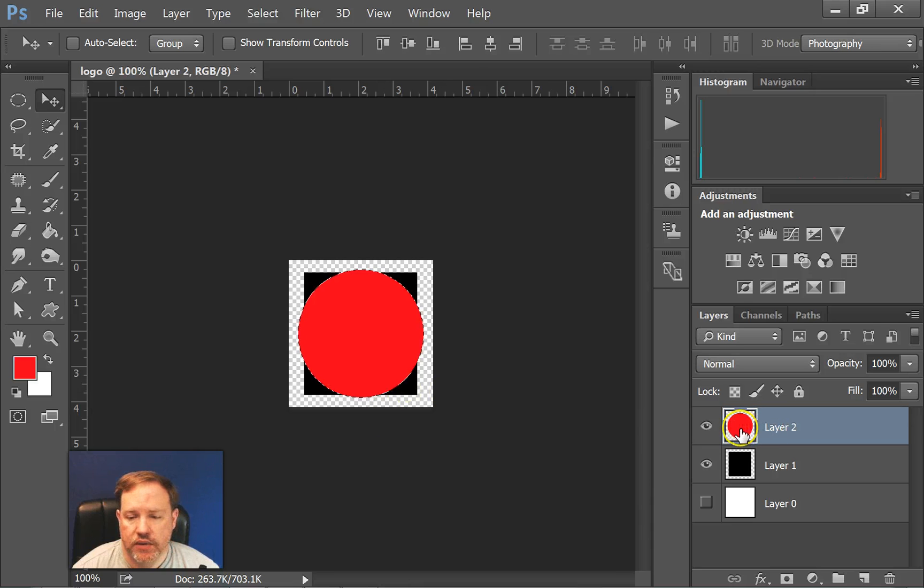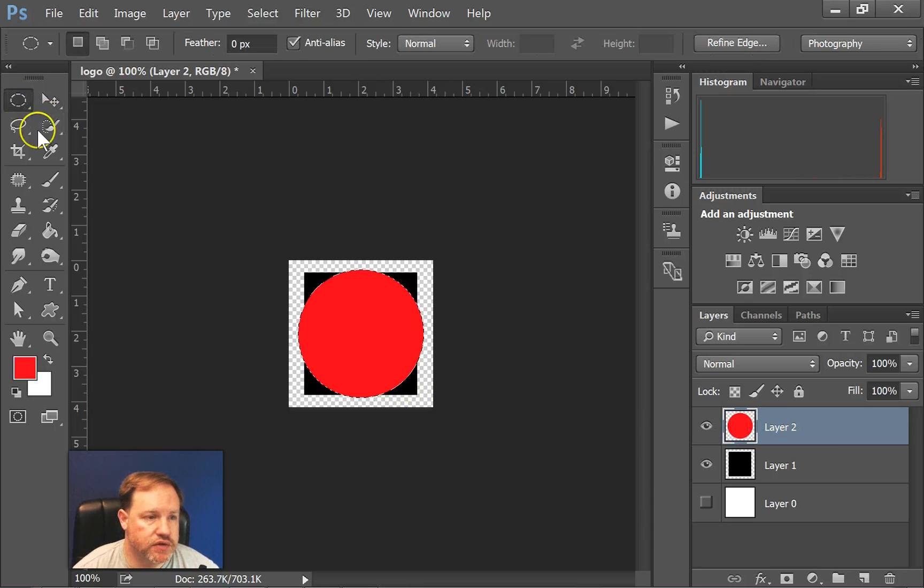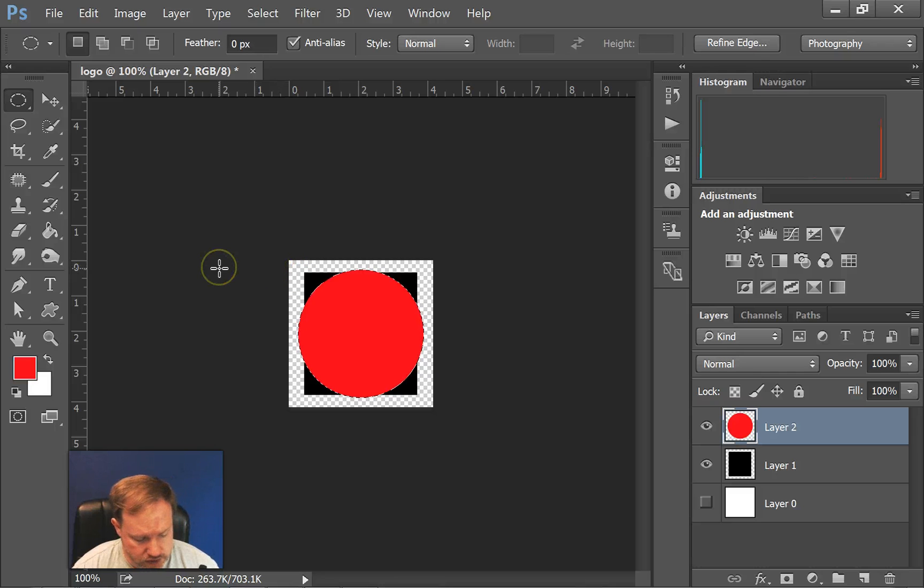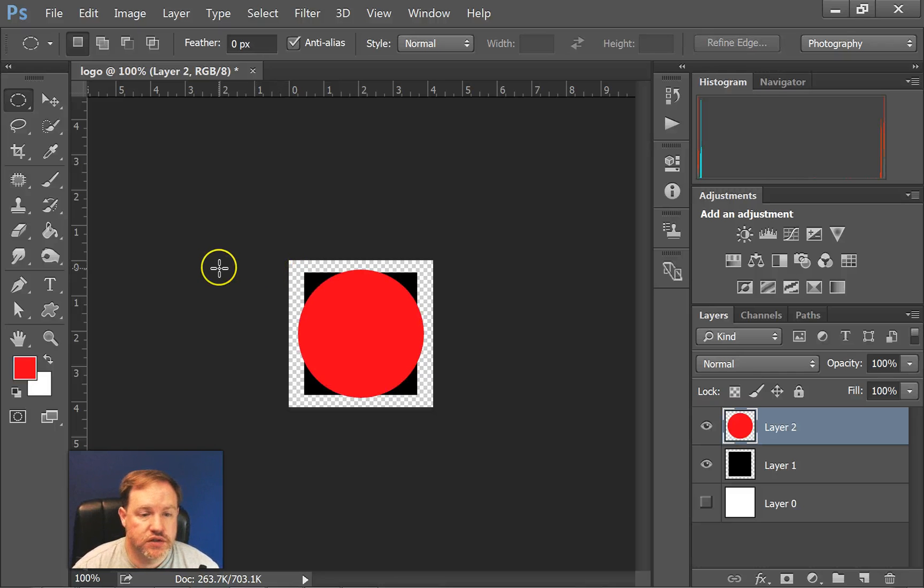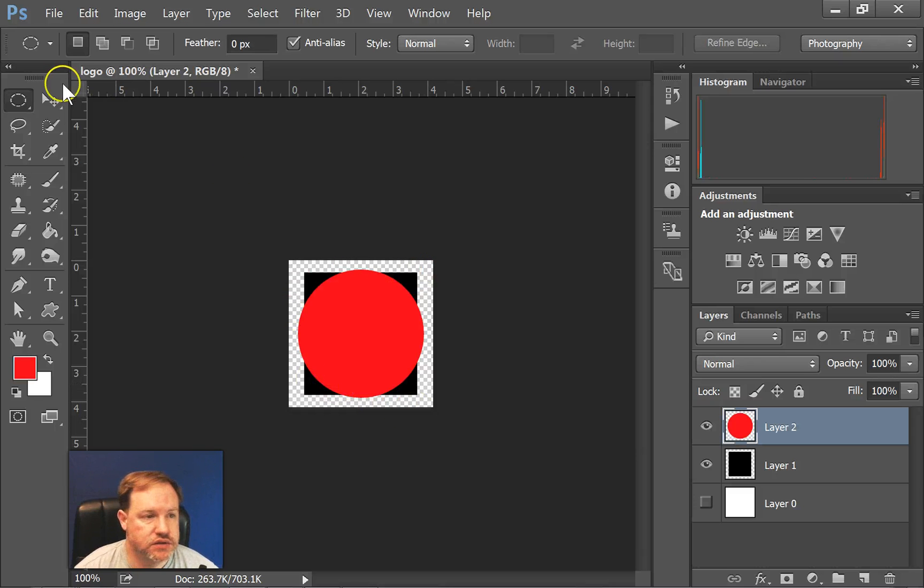Let's see, maybe we want to make the circle just a little bit bigger. Let me get rid of the selection part first. If you hit Control D, that should deselect. You can see the little marching ants went away. When I did Control D, that does deselect.